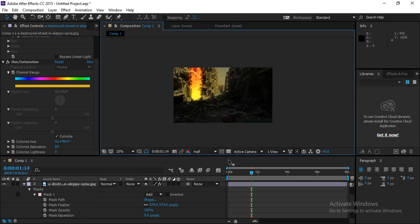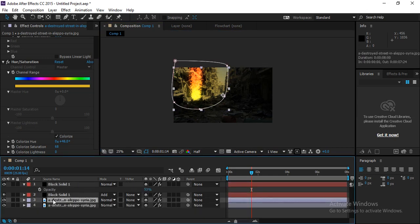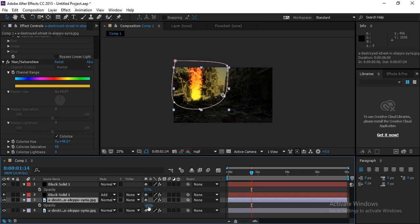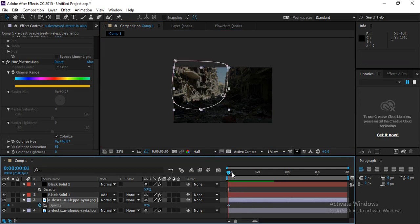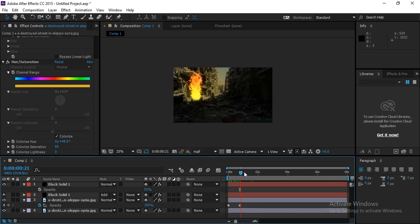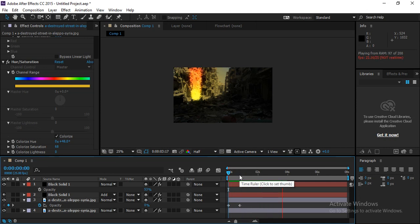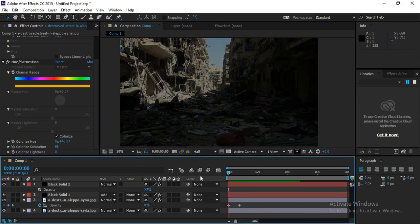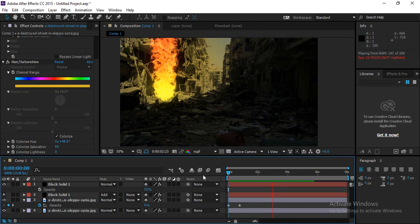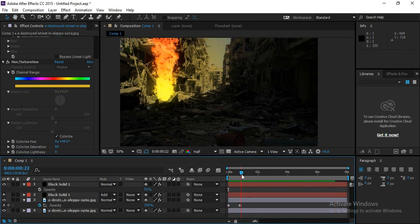Press T to open Opacity for this layer. Set opacity to zero at the first frame where there is no fire effect, then increase it as the fire grows to add a warm orange glow to the scene. When you play back, you get a realistic fire effect in your composition. That's it for today — thank you!